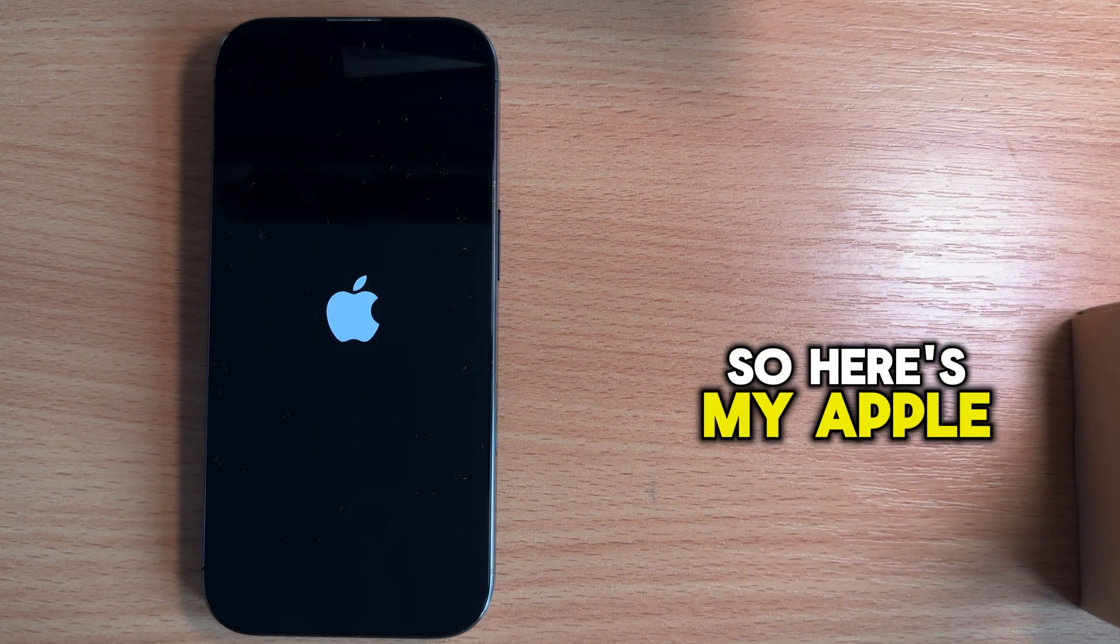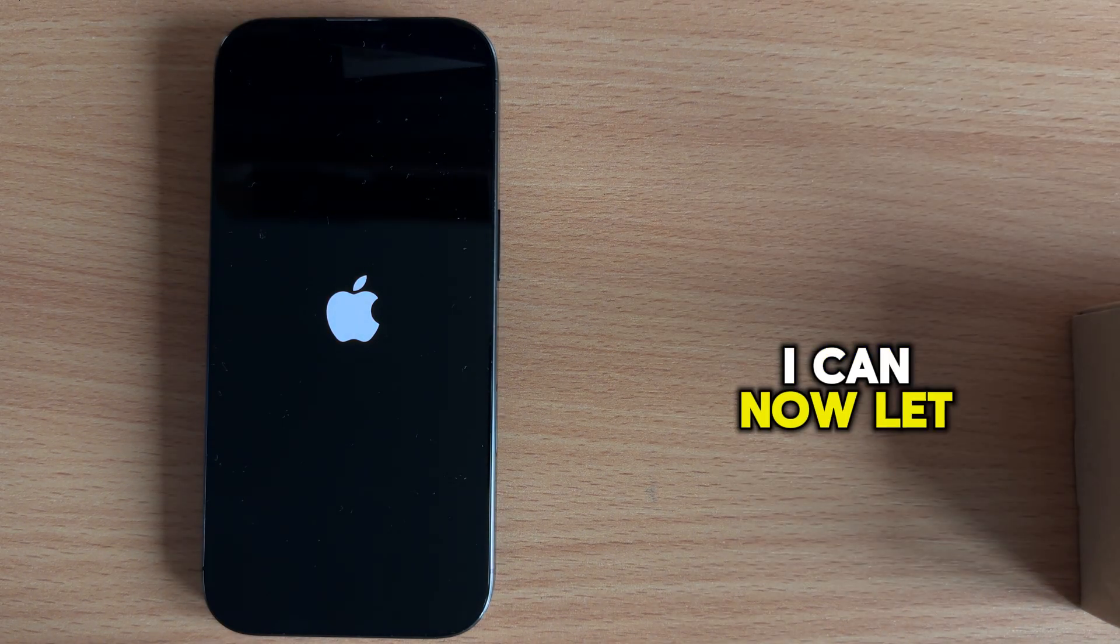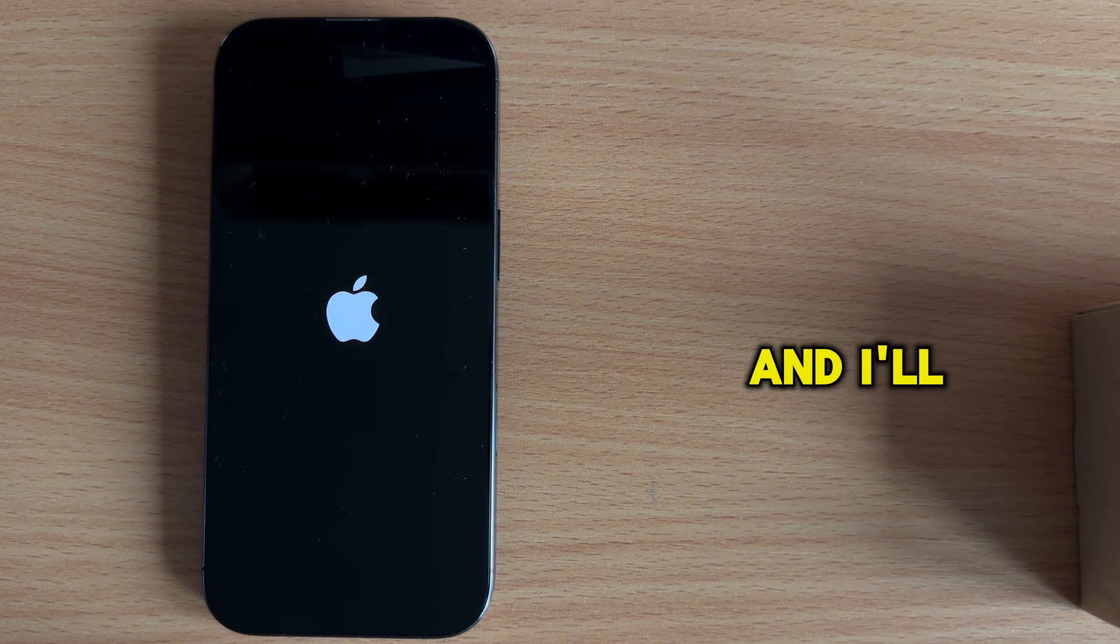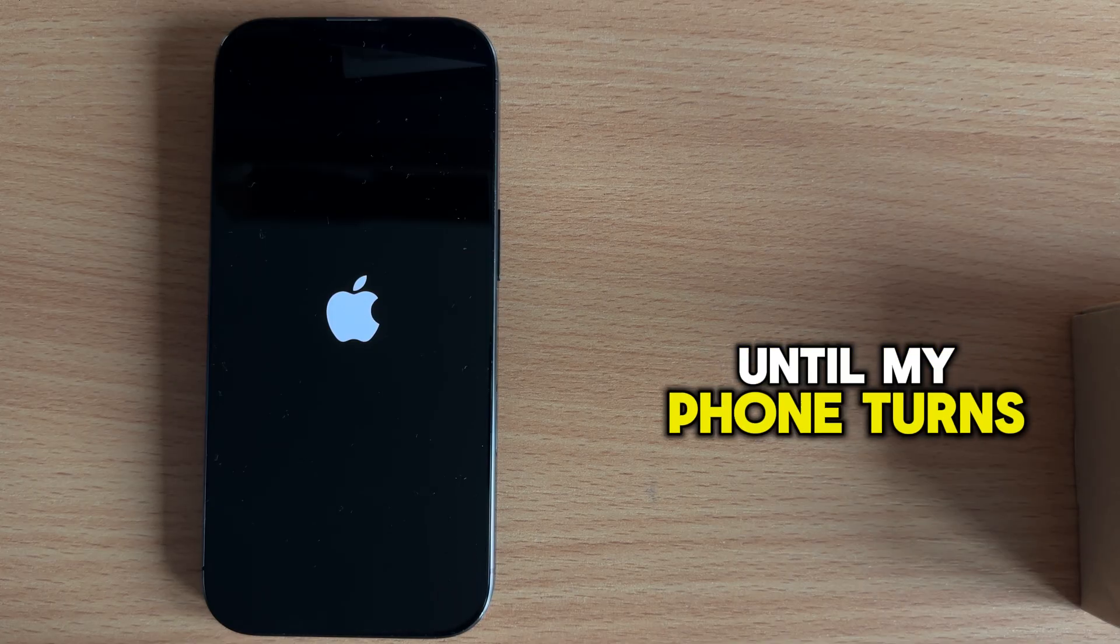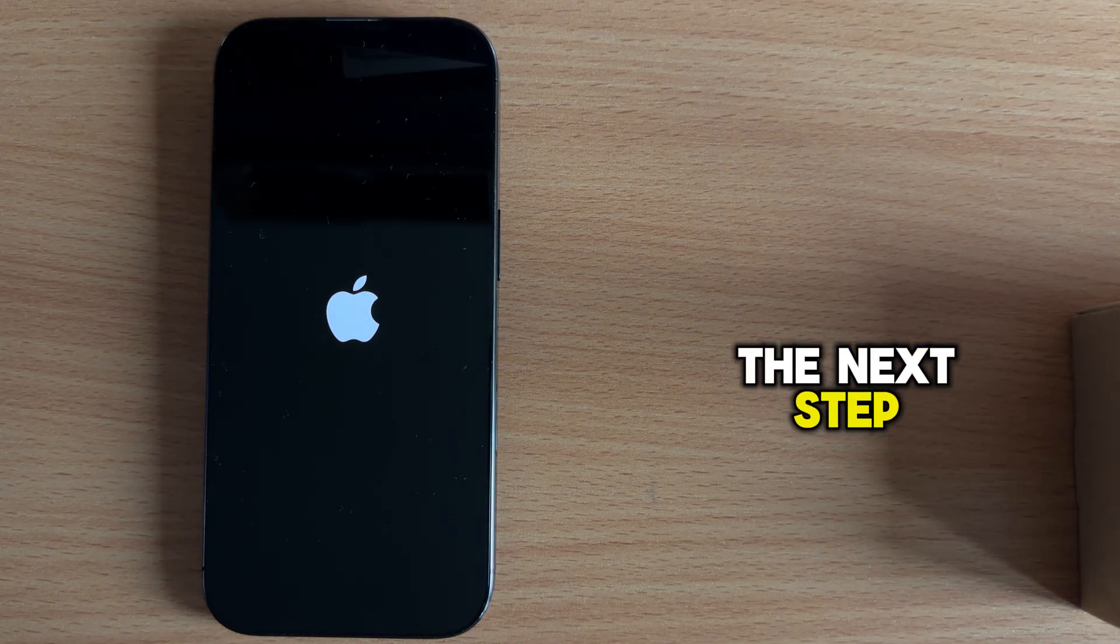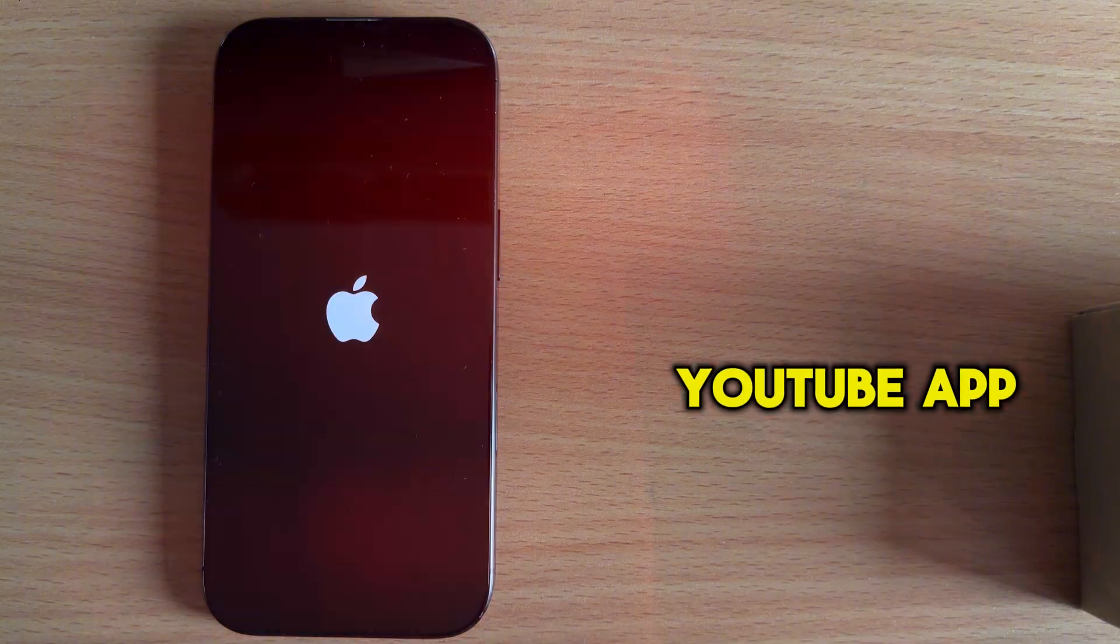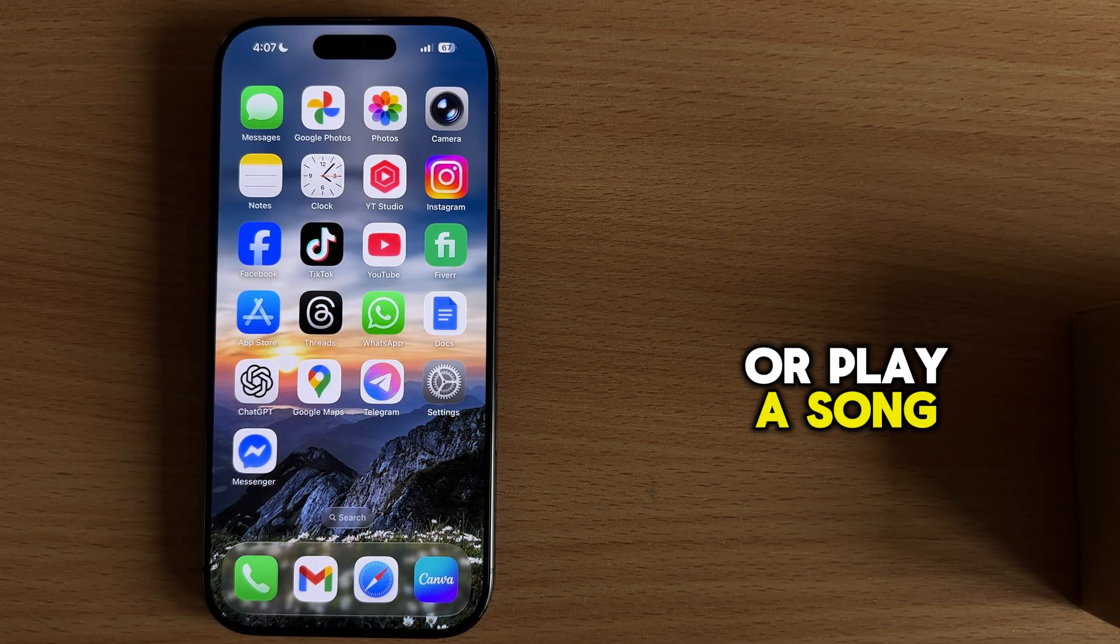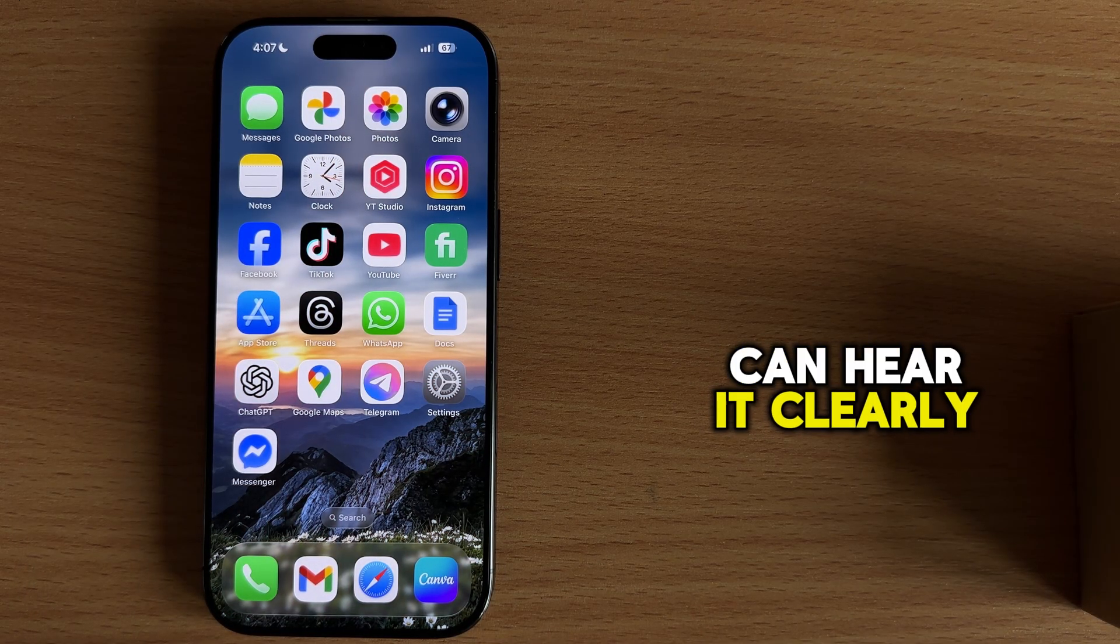So here is my Apple logo. I can now let go of the power button, and I'll just wait a couple of seconds until my phone turns back on. The next step, what you want to do is to open the YouTube app or play a song and see if you can hear it clearly.